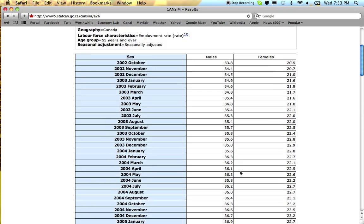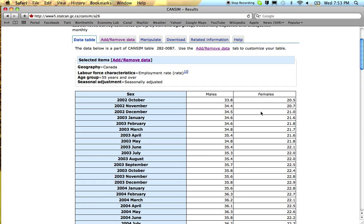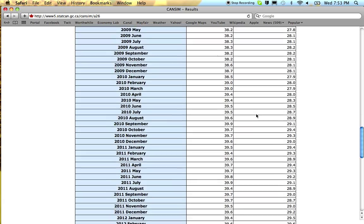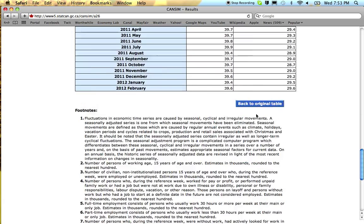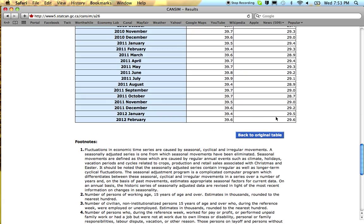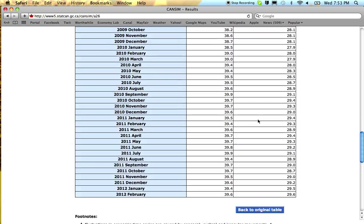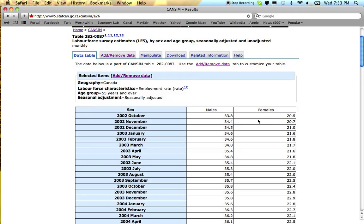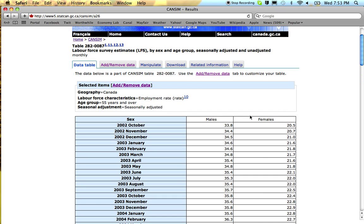from 34 percent of men and 20 percent of women over 55 being employed to all the way up to 30 percent of women and 40 percent of men. So a big increase.